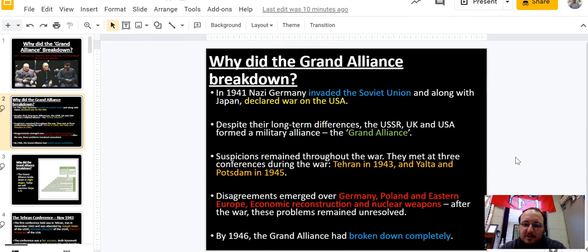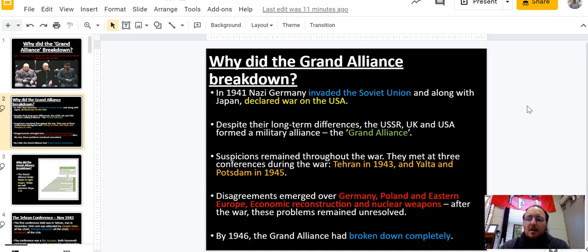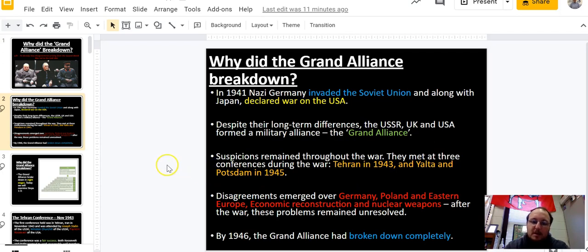There are a lot of ideological differences we talked about before — capitalism versus communism. In World War II, Nazi Germany invades the Soviet Union, and Japan declares war on the United States, and Nazi Germany declares war on the United States as well. So the enemy of my enemy is my friend — they put aside their differences and formed the Grand Alliance. Today we're going to look at the Tehran Conference, Yalta Conference, and Potsdam Conference, and how by 1946 it breaks down completely.